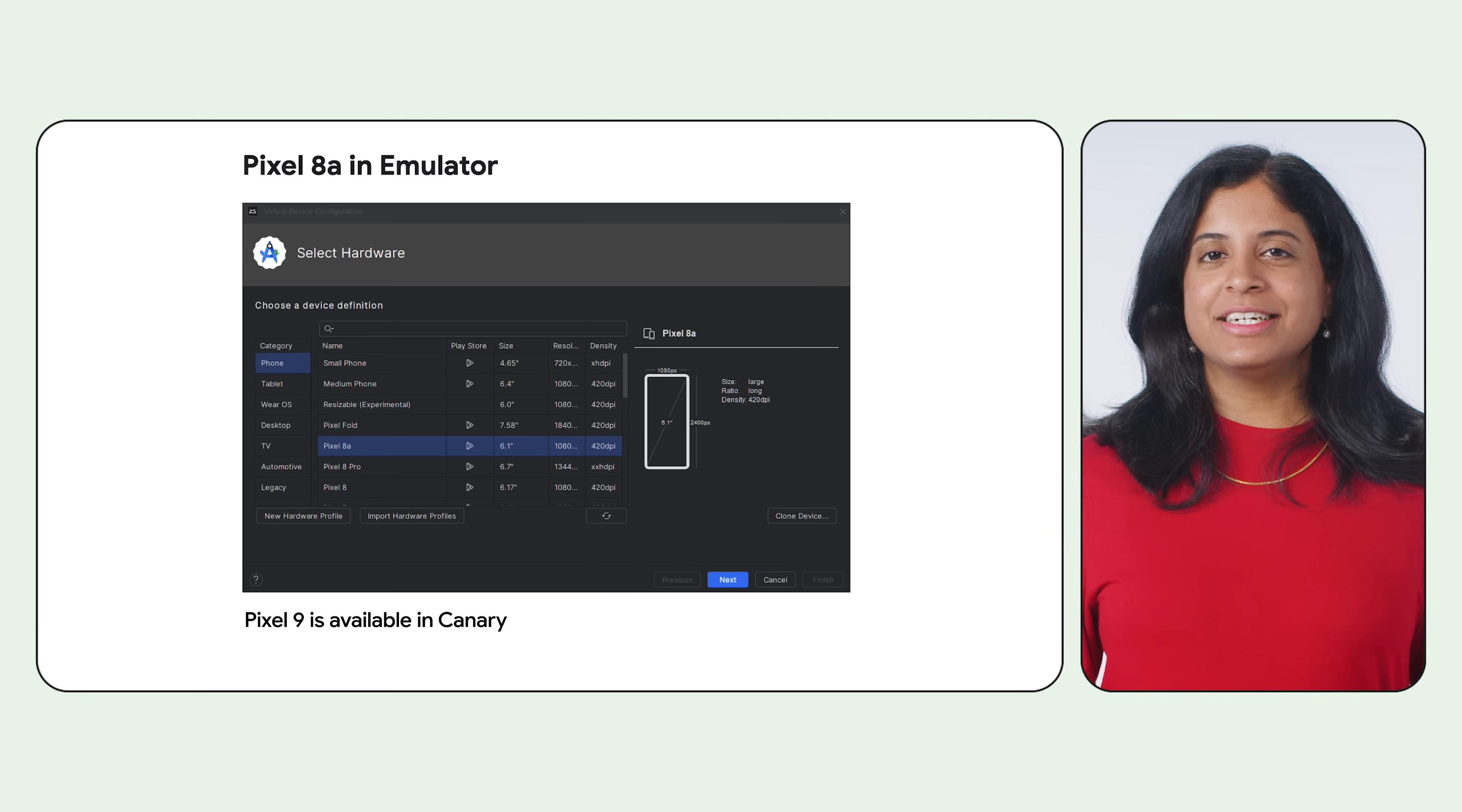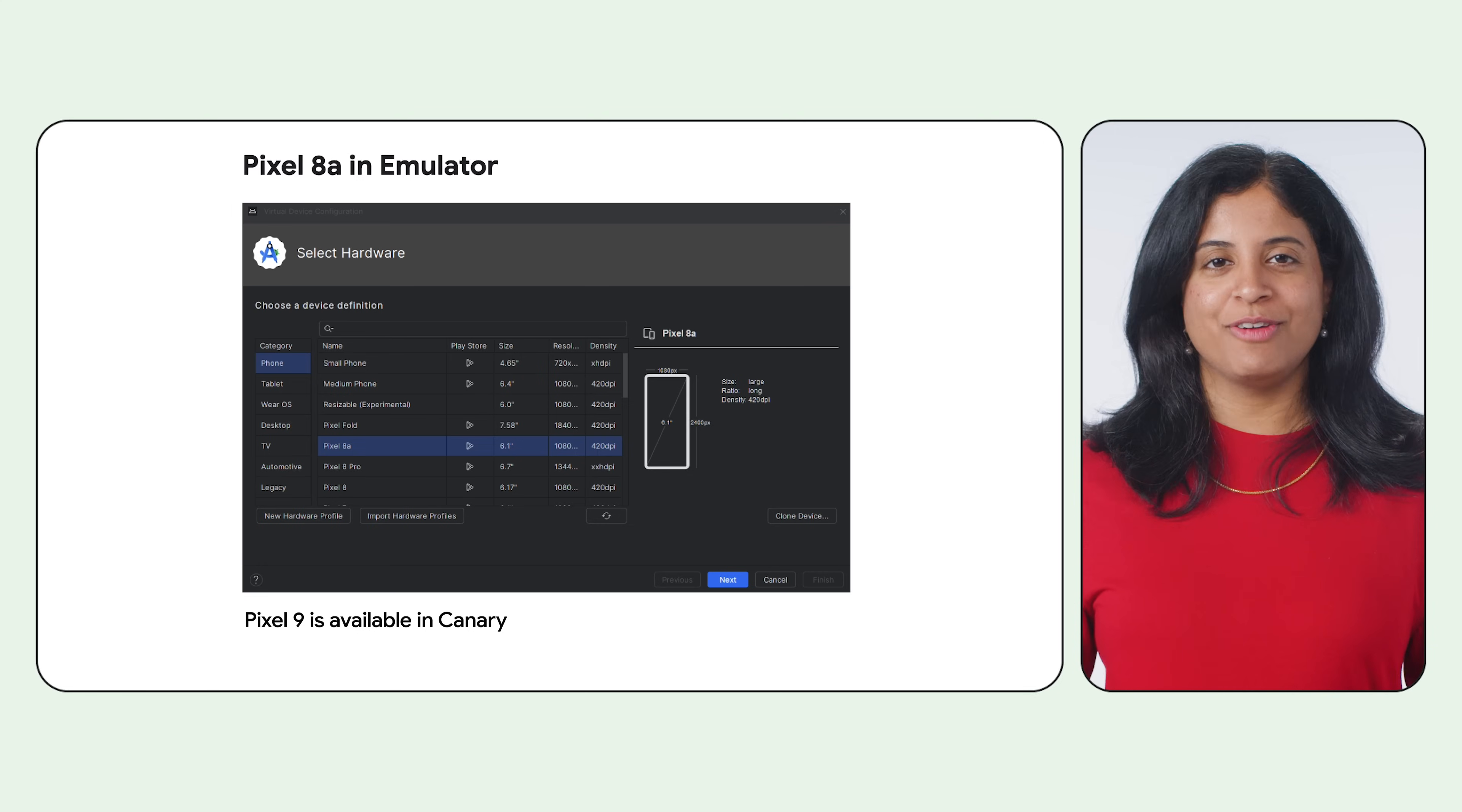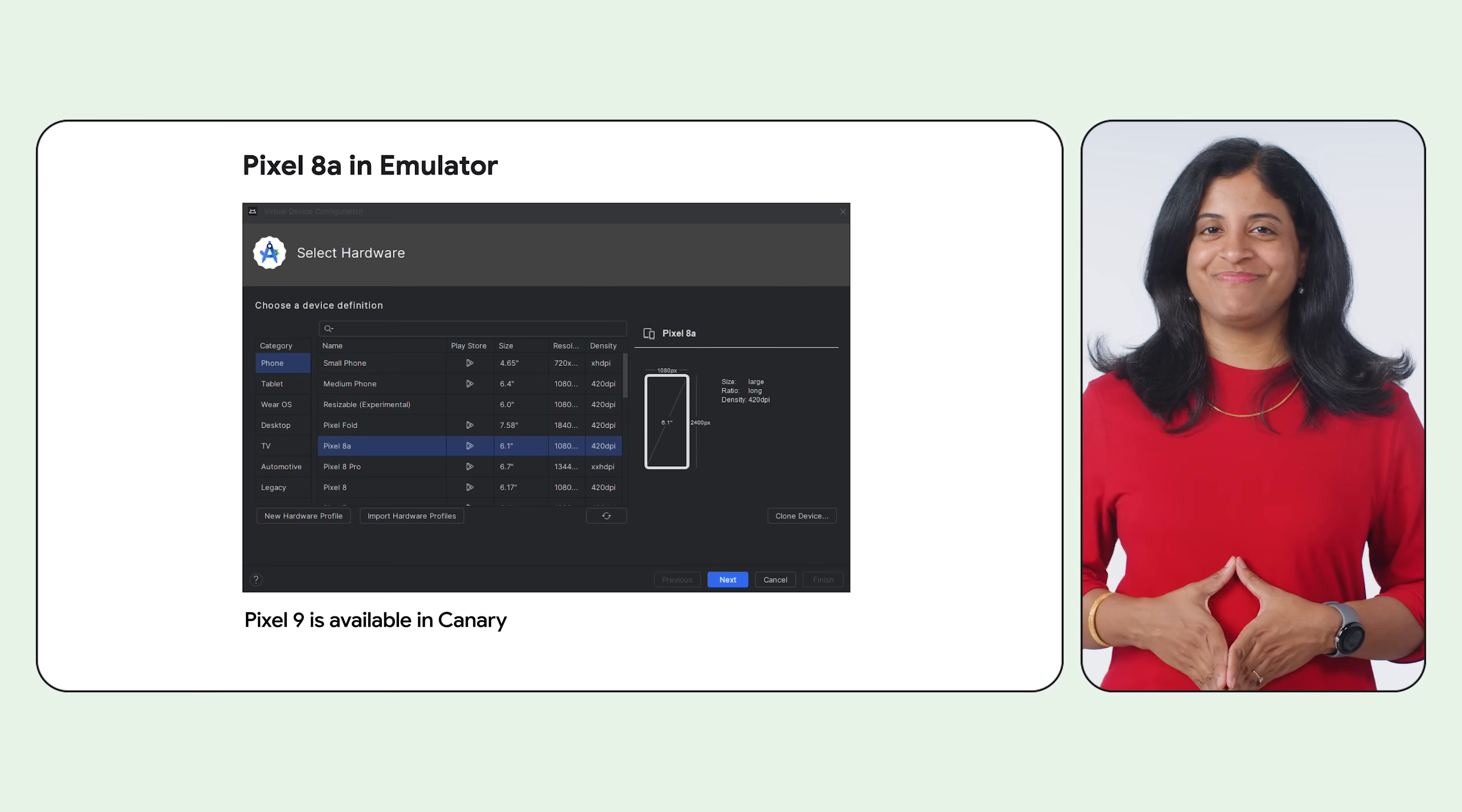The Android emulator 35.1 onwards now supports the Pixel 8a virtual device, enabling you to test your apps on the latest Pixel hardware configuration without needing a physical device. Find the new Pixel 8a in the phone category when you create a new virtual device.